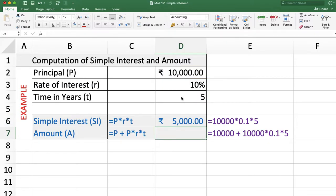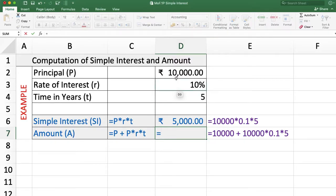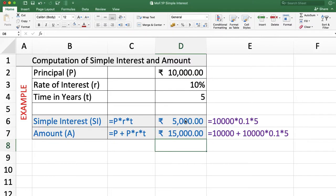Simple interest is Rs. 5,000. The amount is principal plus PRT. We already calculated PRT as simple interest, so here we use equal to principal plus simple interest, and the amount is Rs. 15,000.